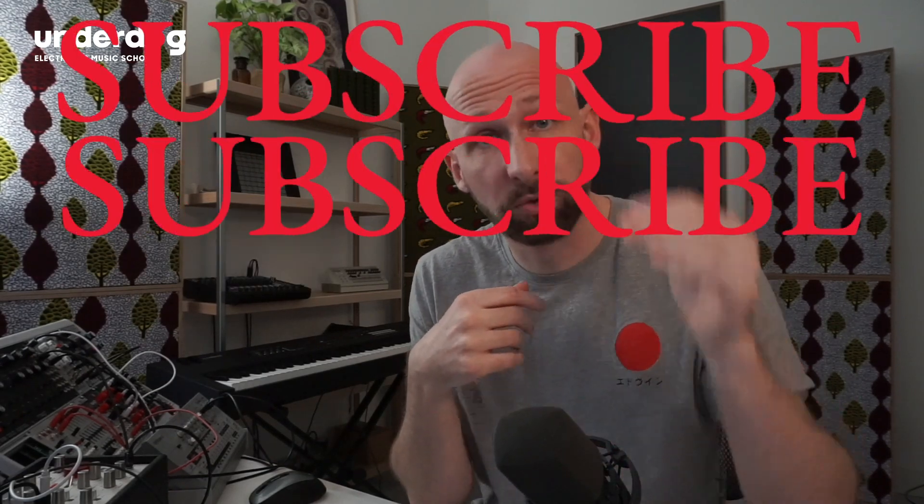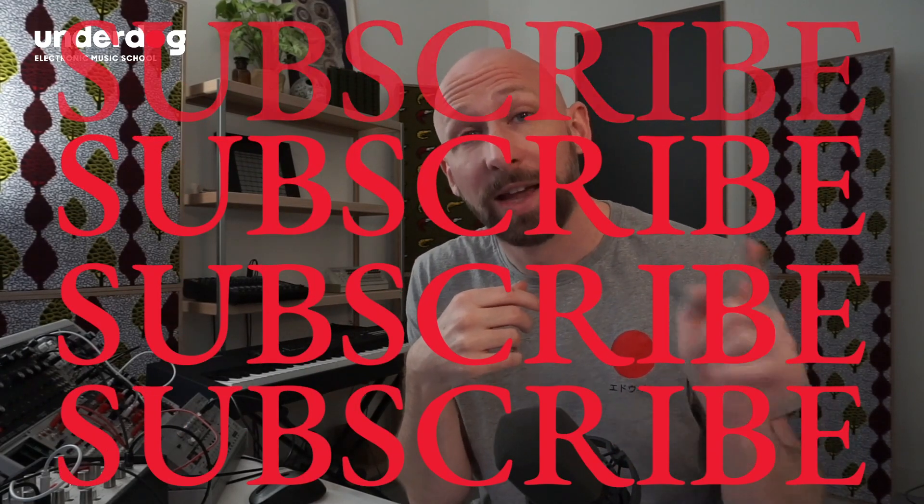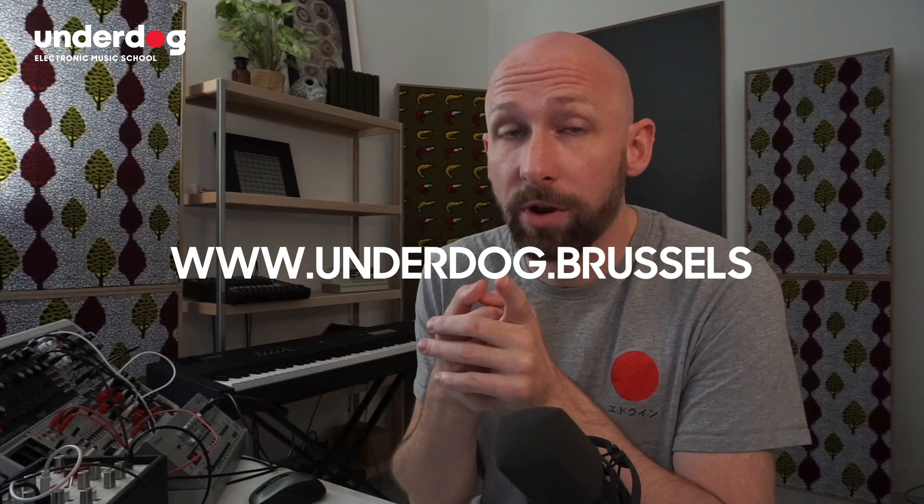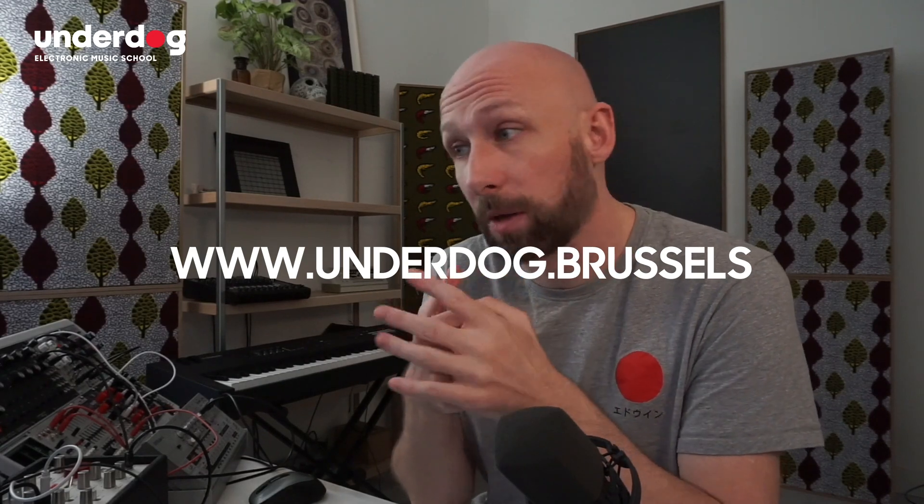If you found this helpful, check out some of our other beginner content here on YouTube. Like the video, subscribe to the channel and consider signing up for one of our classes at underdog.brussels or come say hi on the Discord channel. Leave any questions you've got below. Stay producing, be good, take care of each other. Bye bye.